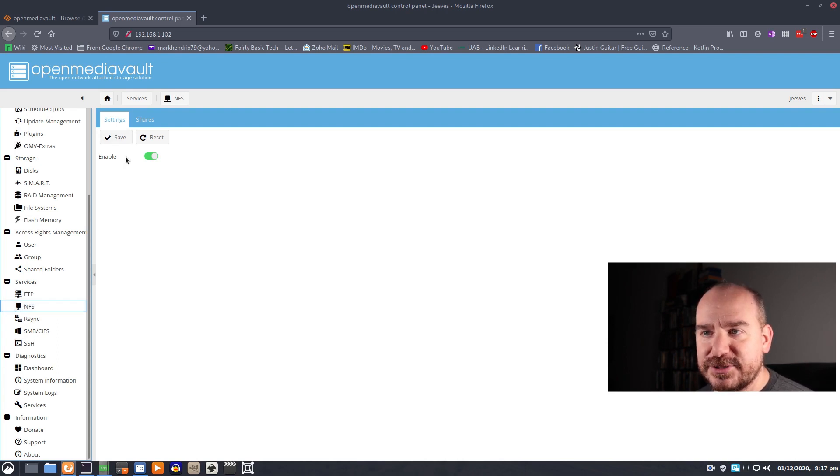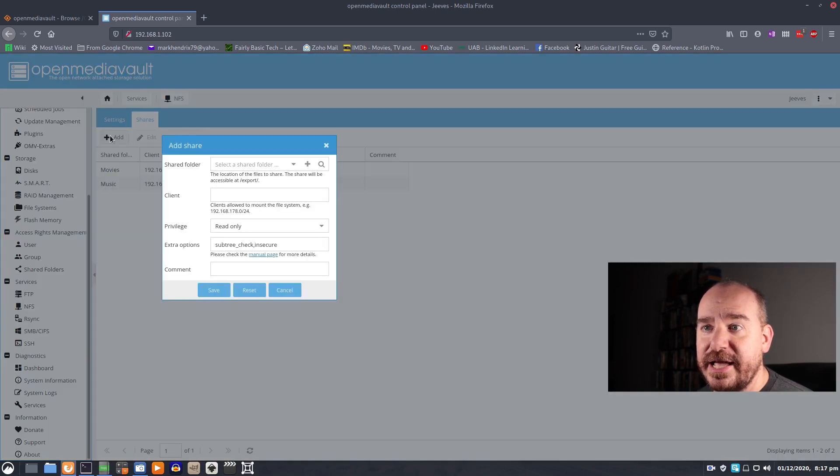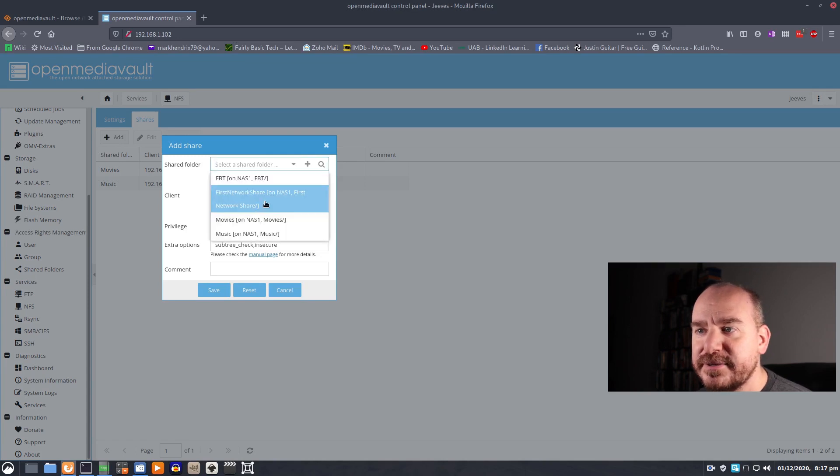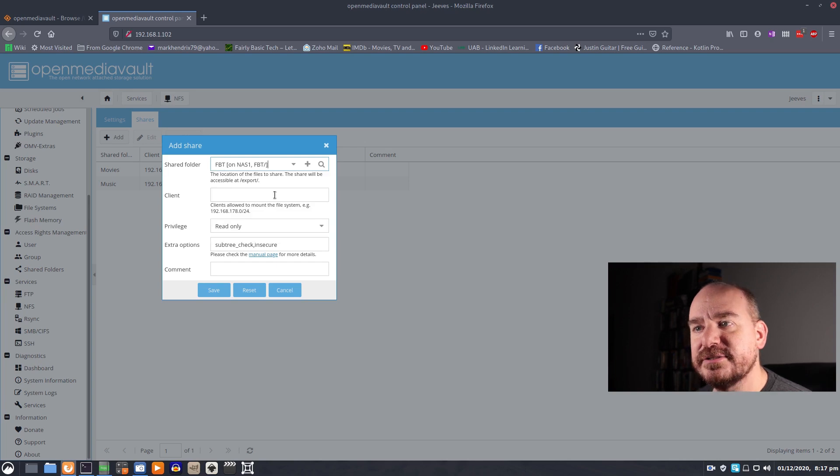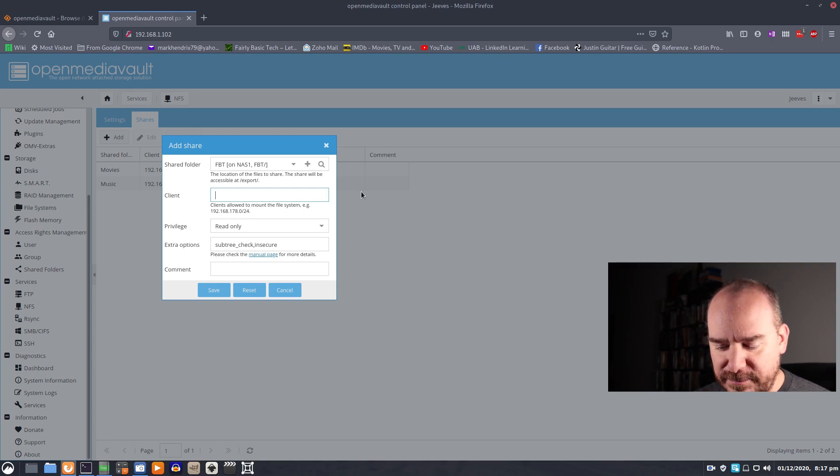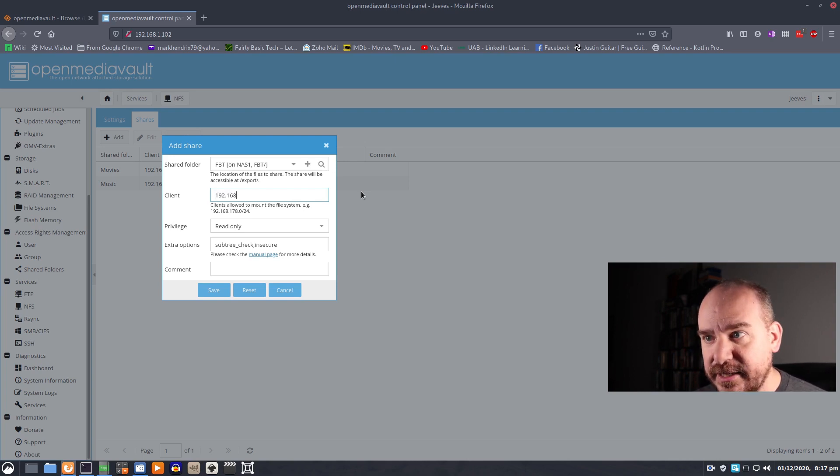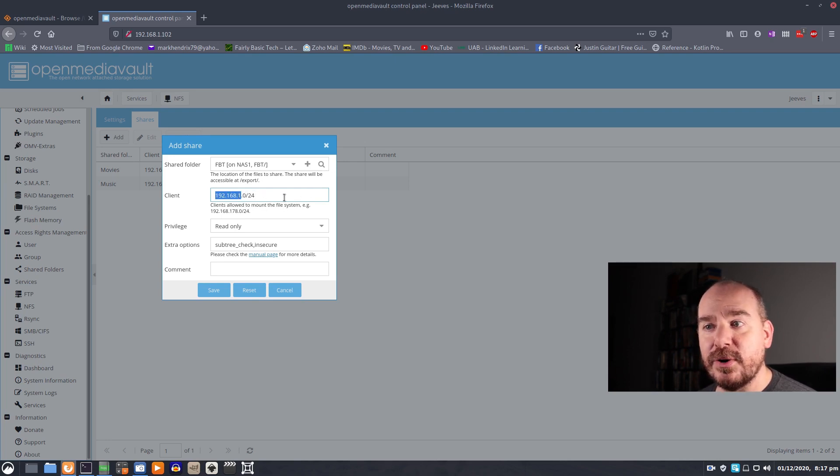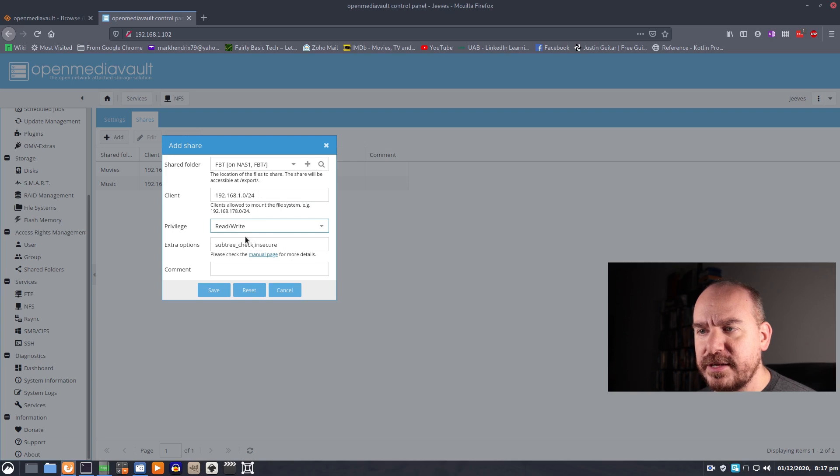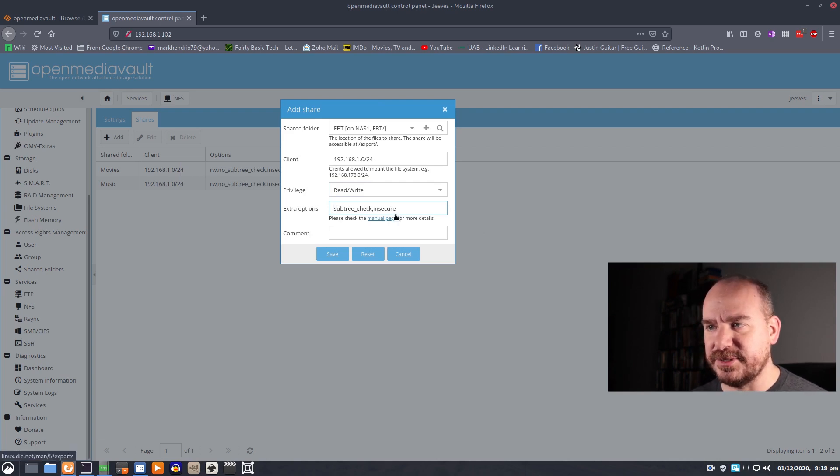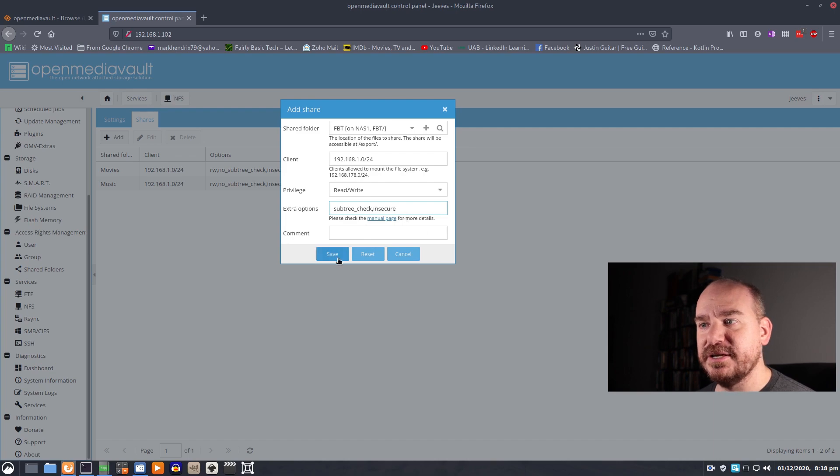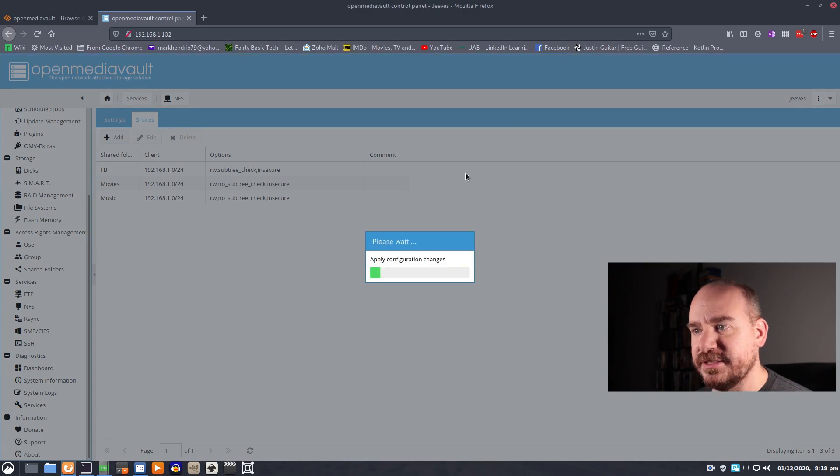So you want to make sure that's enabled and then you come over to shares and add and it'll ask you what shared folder do you want to add. And what we have here is FBT is there. Then the client is asking you for the IP address of the machines that are going to be accessing this share. For me, I want 192.168.1.0/24 which says all addresses starting with 192.168.1 which is my internal network. I want to give everybody read write privileges and then we can change it to no subtree check. Something I read recommended turning subtree check off. So I save this, I apply my changes.